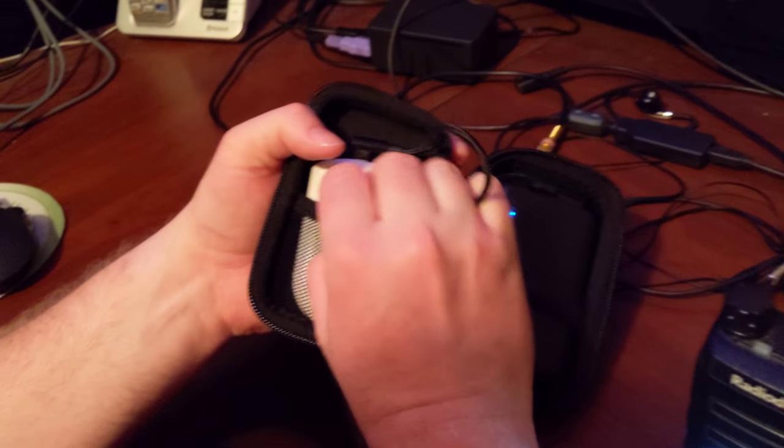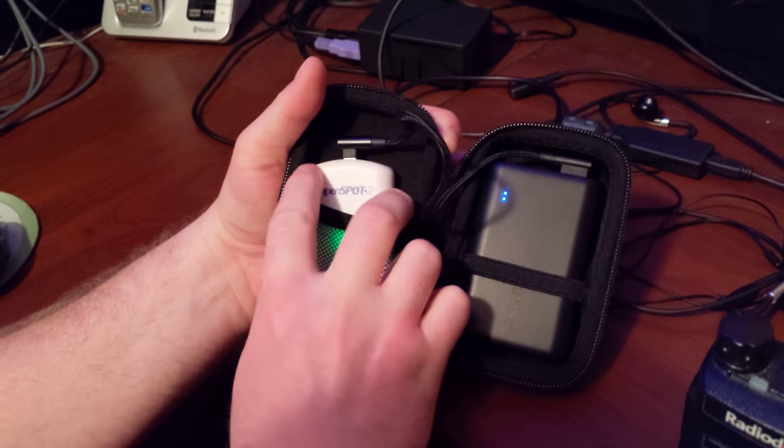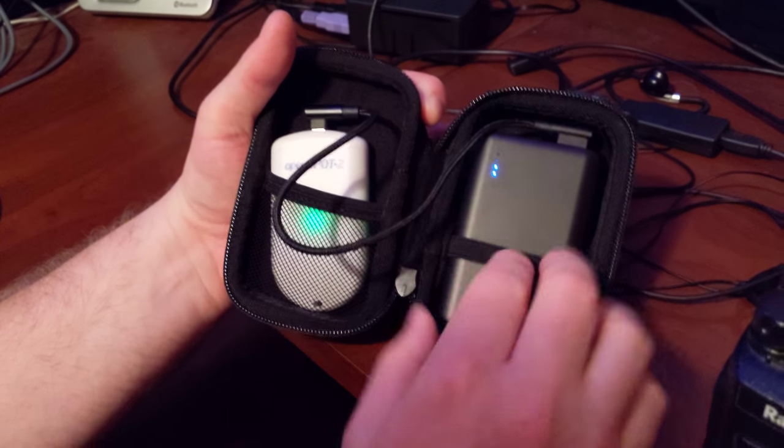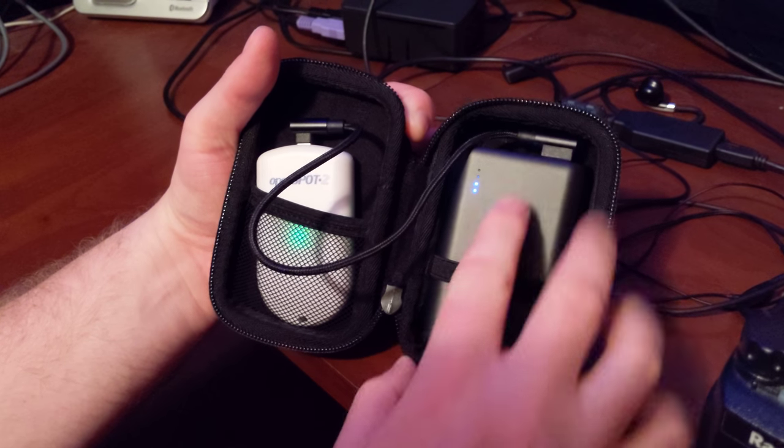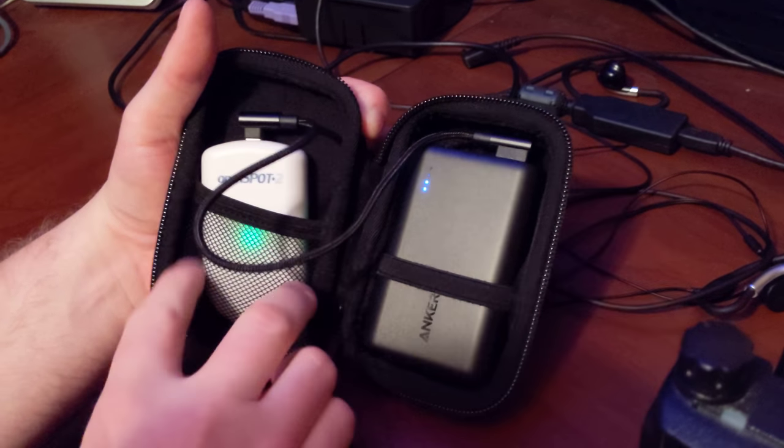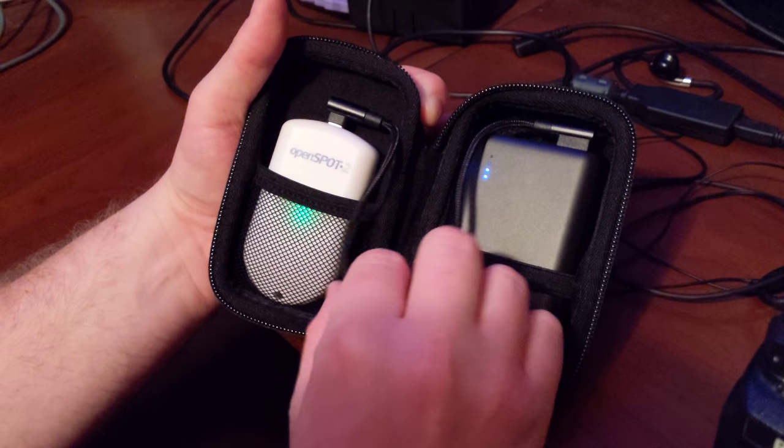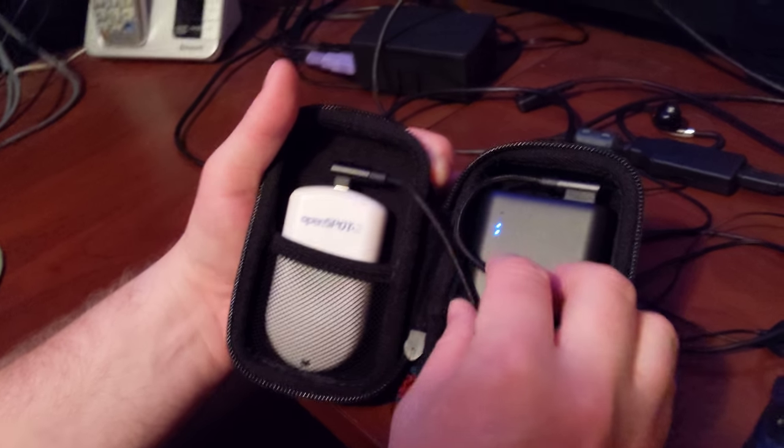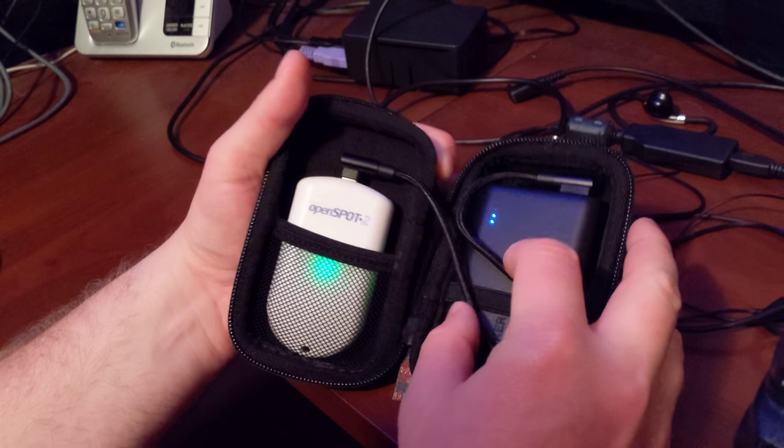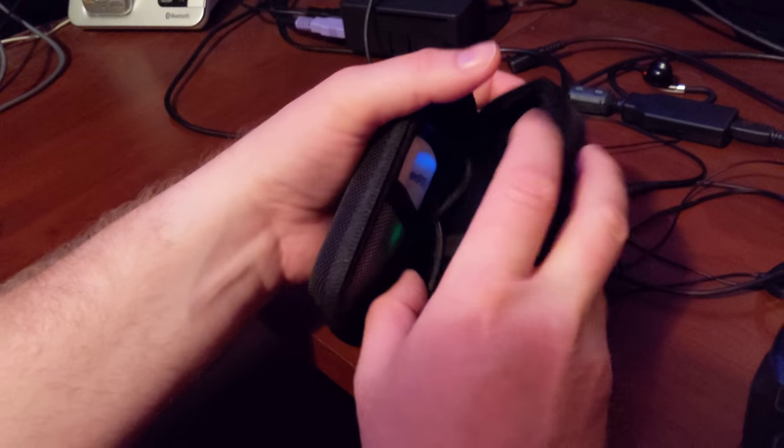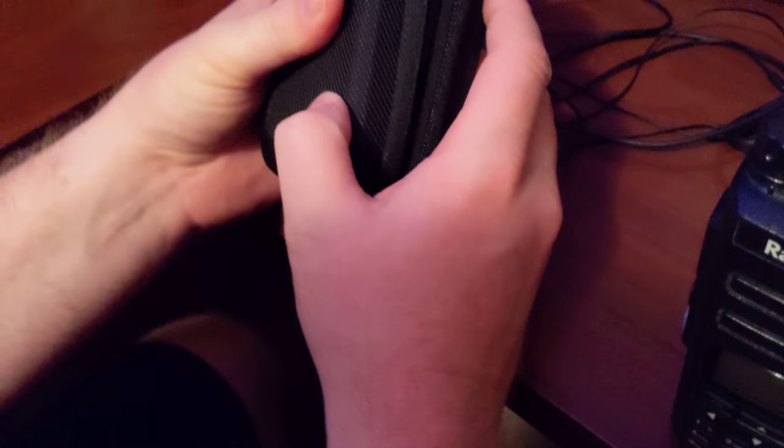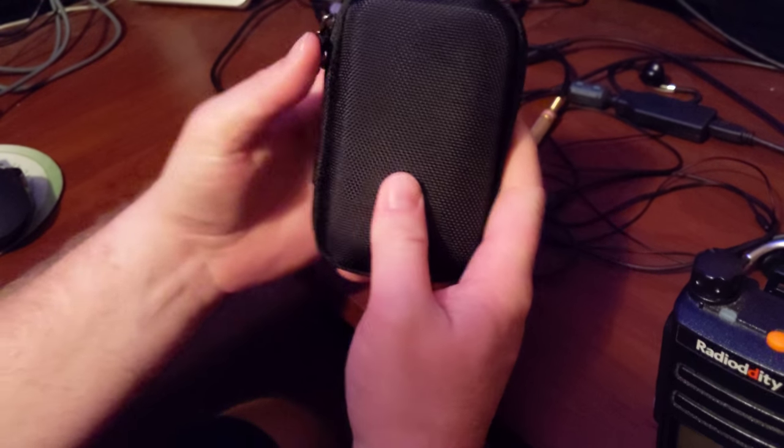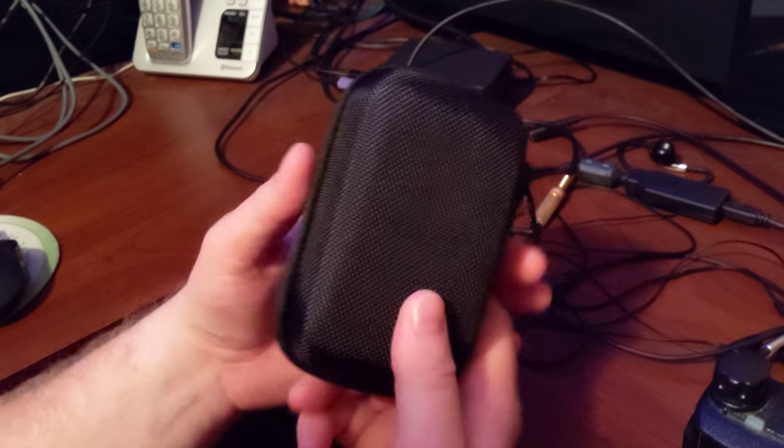So there's a little sleeve that holds the OpenSpot. There's also a little sleeve for the battery pack so they're pretty snugly fitted. It's got a snug fit so it's not going to cause any problems. So it's in there and you just heard it boot up.